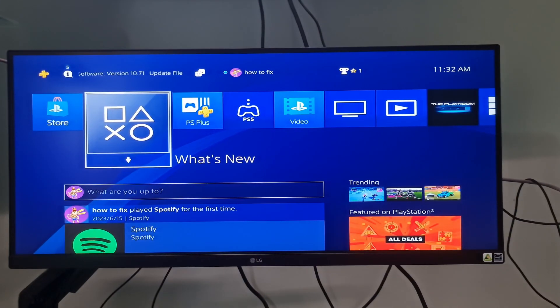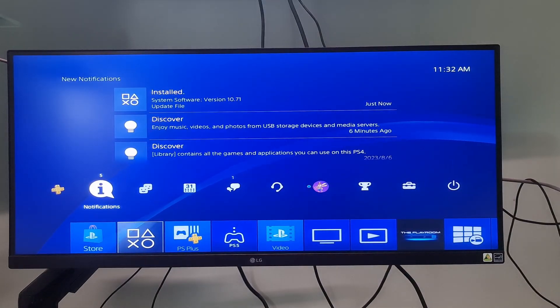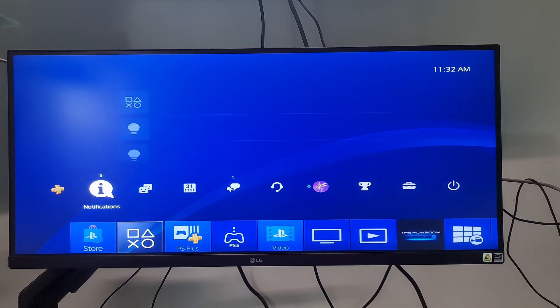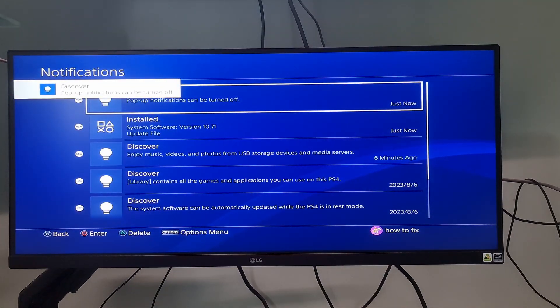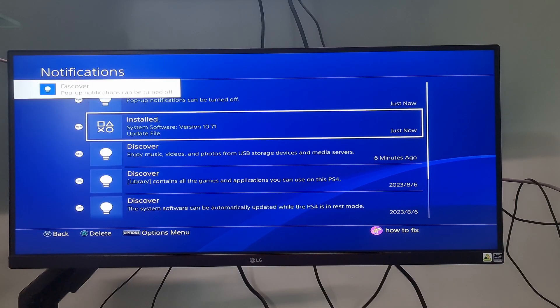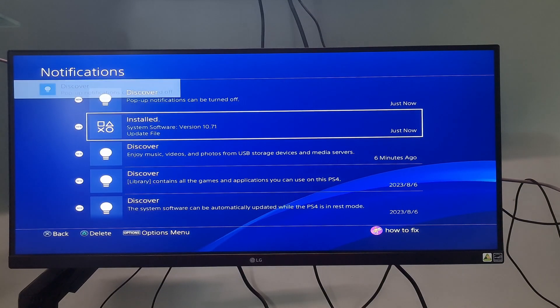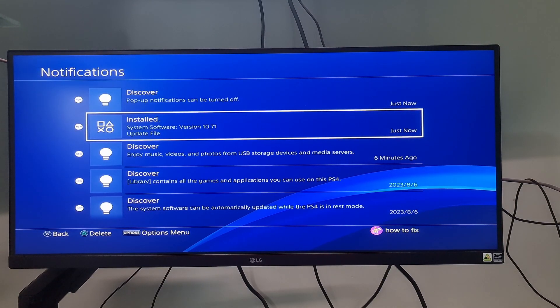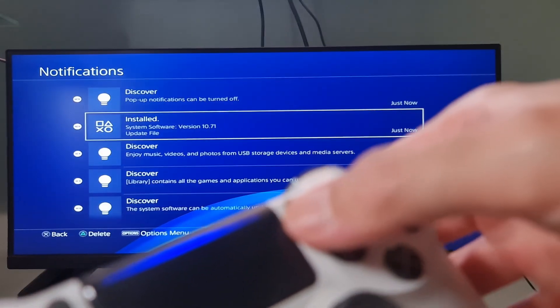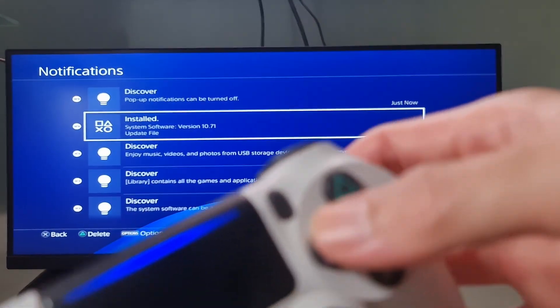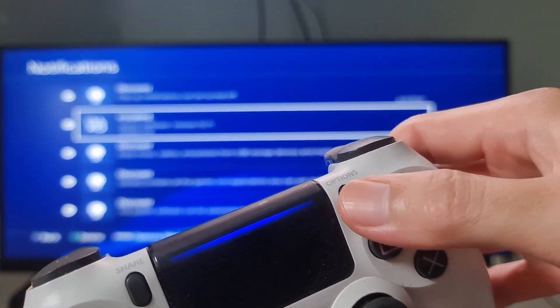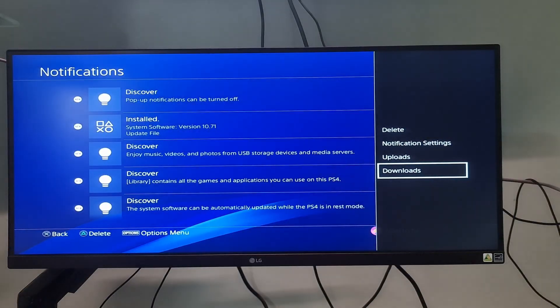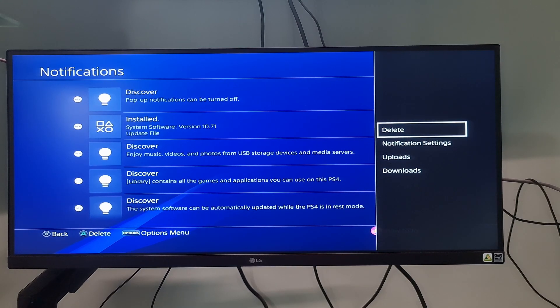The first thing we need to do is try deleting the failed update by going to notifications. Here you will see the update, just go to the failed update then press the option button on your controller. Next, select delete.